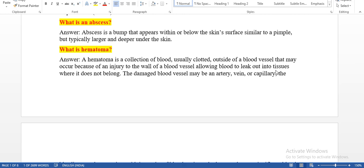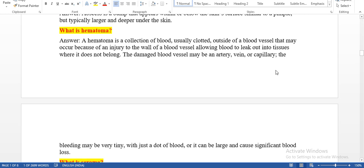What is an abscess? An abscess is a bump that appears within or below the skin surface, similar to a pimple, but typically larger and deeper under the skin. What is a hematoma? A hematoma is a collection of blood — hema means blood — usually clotted outside of a blood vessel, which may occur because of an injury to the wall of a blood vessel, allowing blood to leak out into tissues where it does not belong.